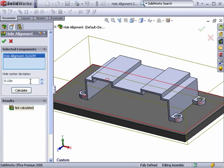One other thing to keep in mind is that if you're working with a large assembly, you may want to consider running the calculation for specific components rather than the entire assembly to speed up performance.